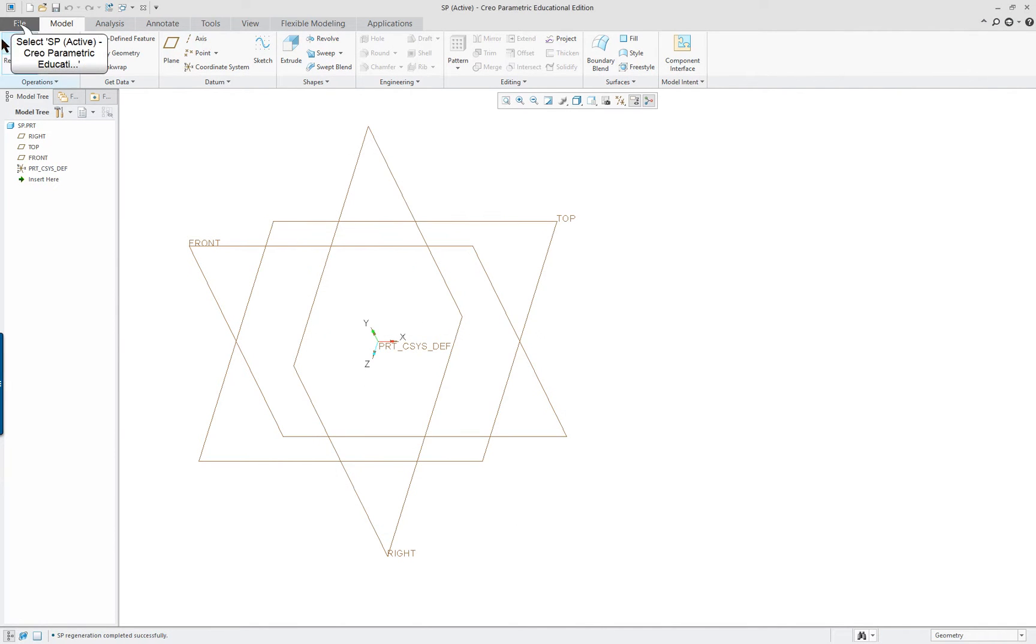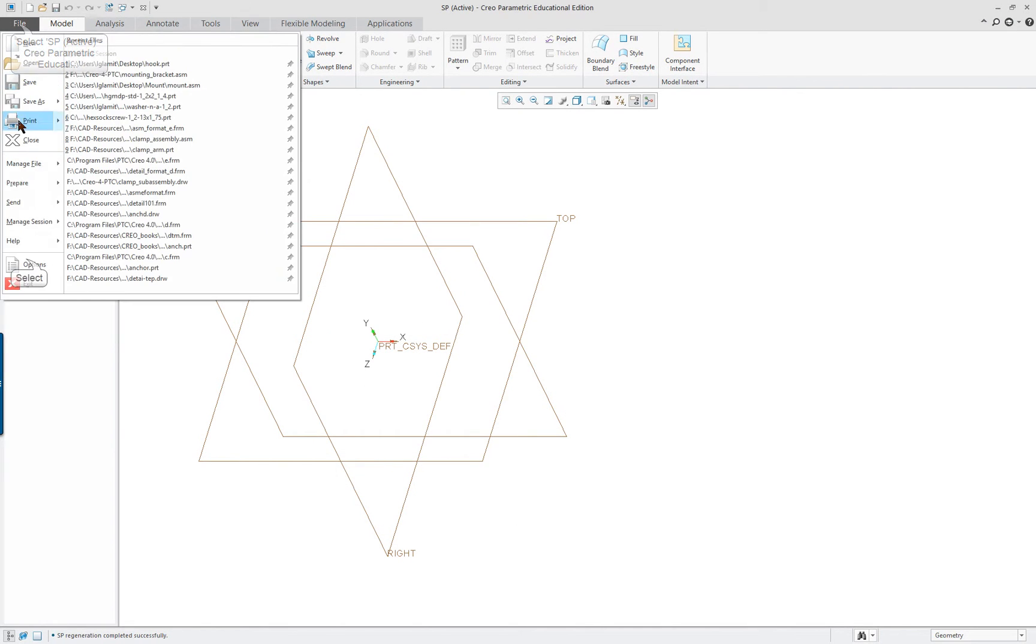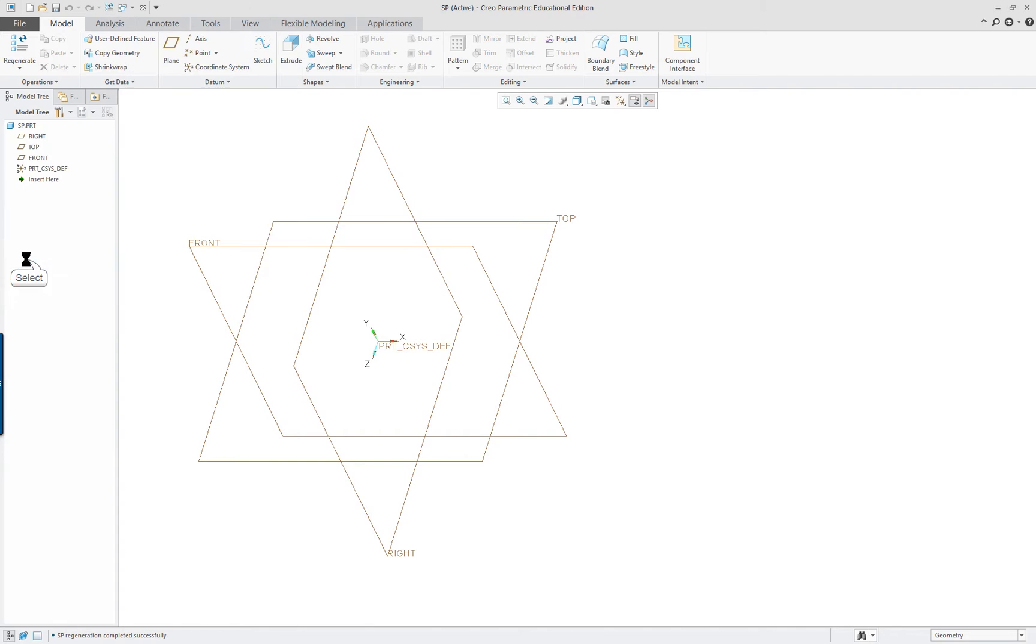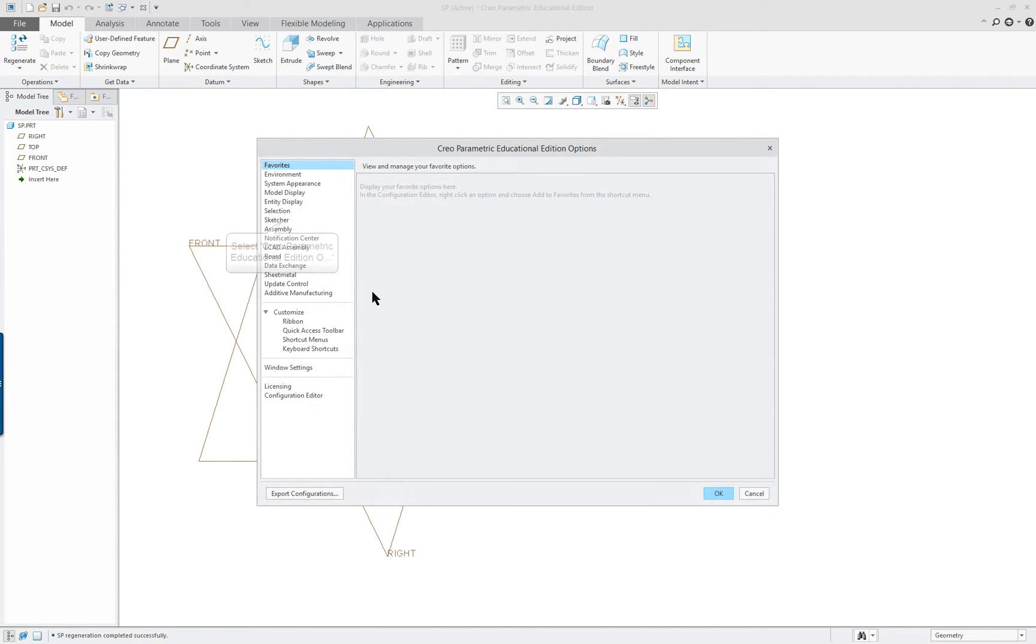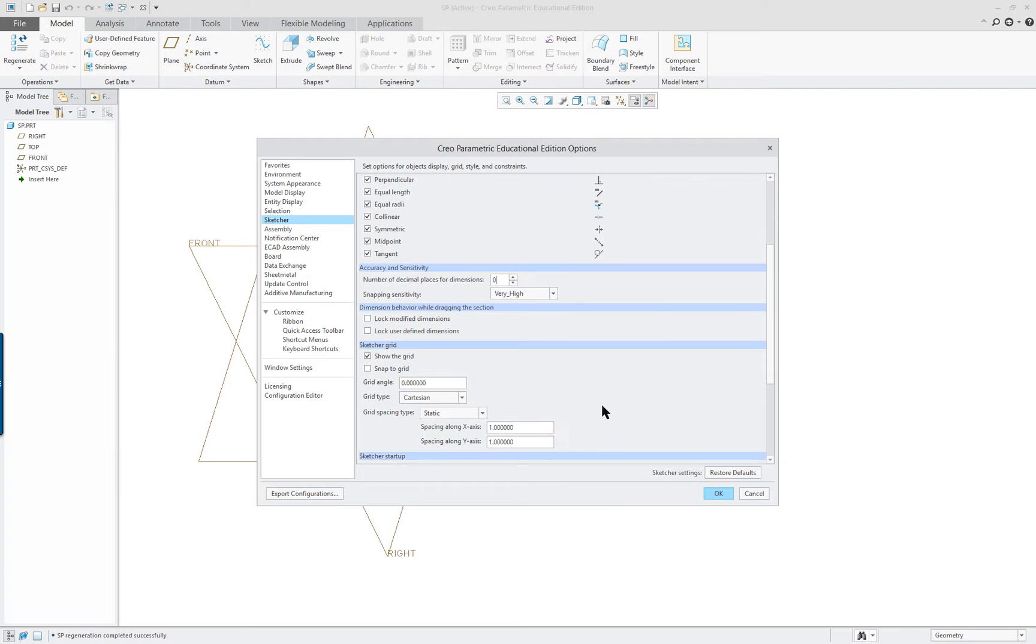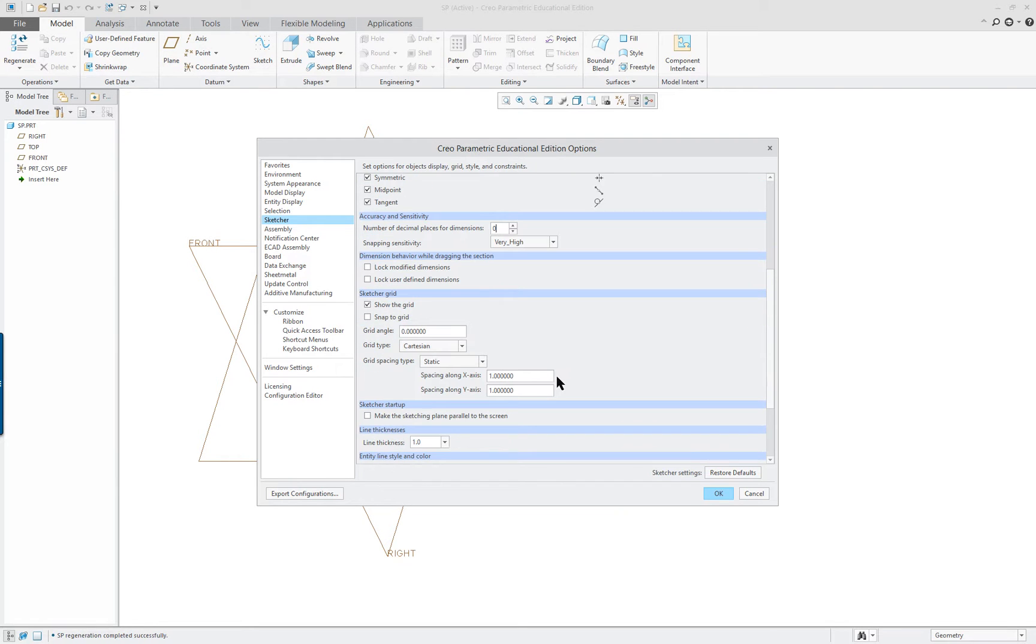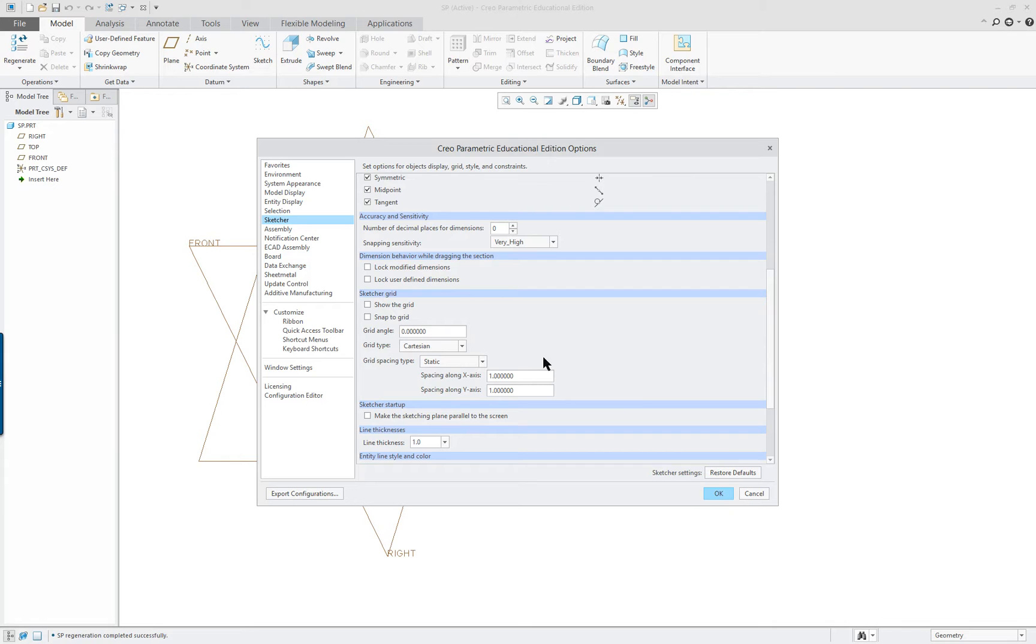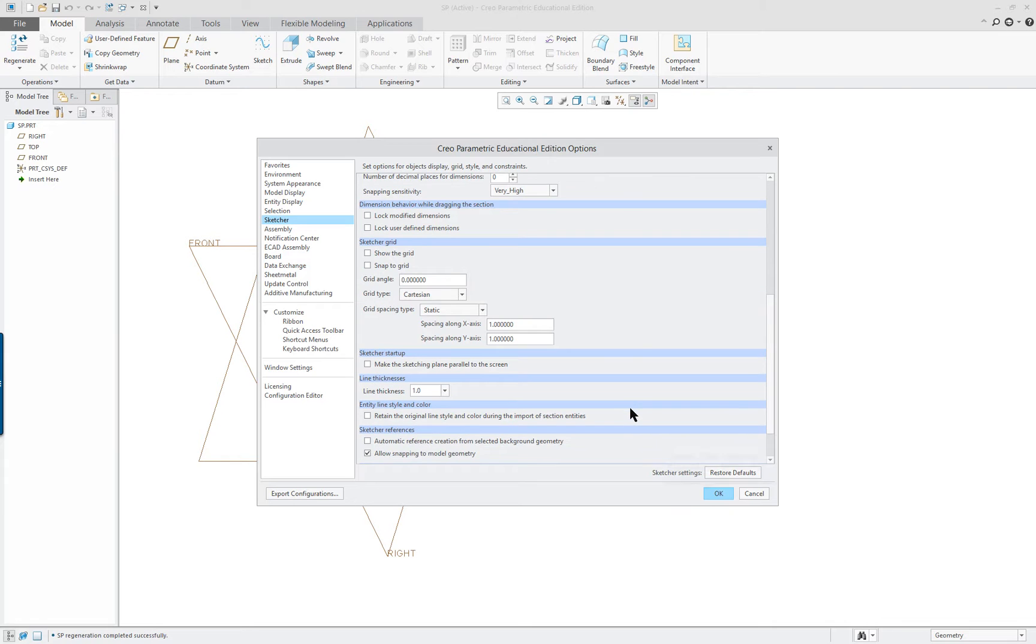And the last thing is, let's go and check our configuration for Sketcher. And let's reduce the number of decimal places to zero, because it is in metric. And turn off the grid, snap to grid, all that's off.